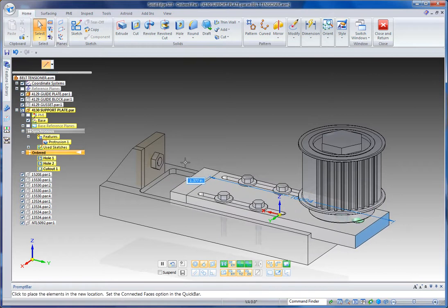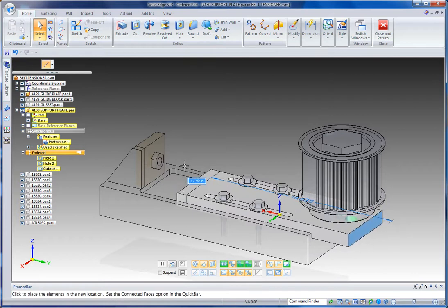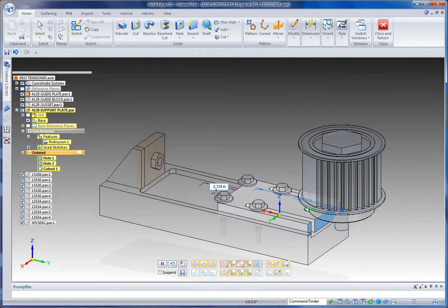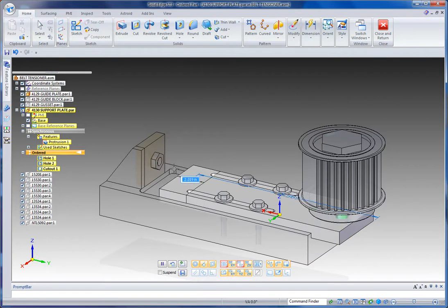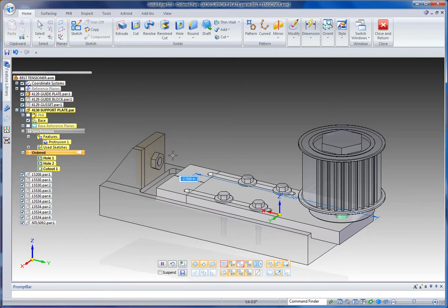And now I can move this face. You notice that Live Rules is going to pick up symmetry, which down here I can turn on or off. In this case, I just want to move this face. And notice that the slots come along with that because they are still sketch driven. They are still ordered features.